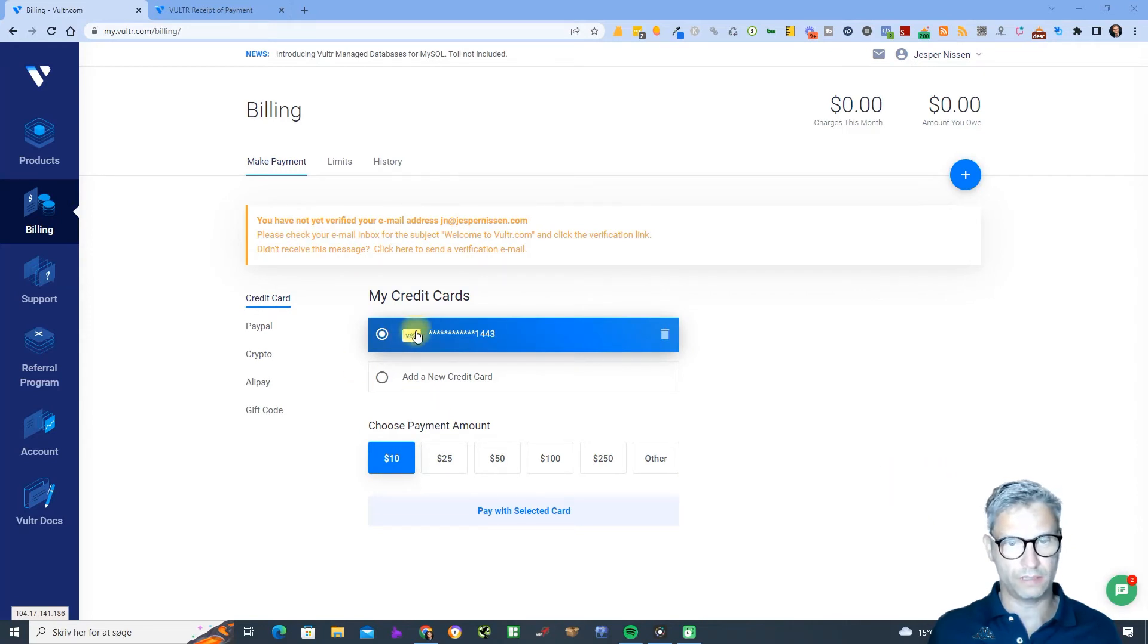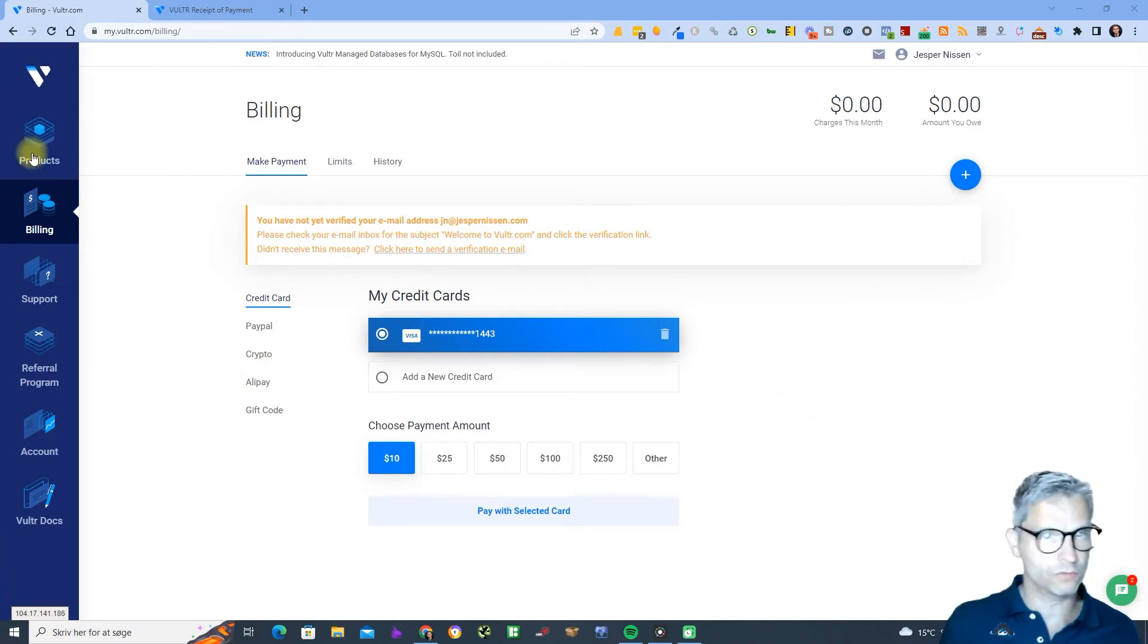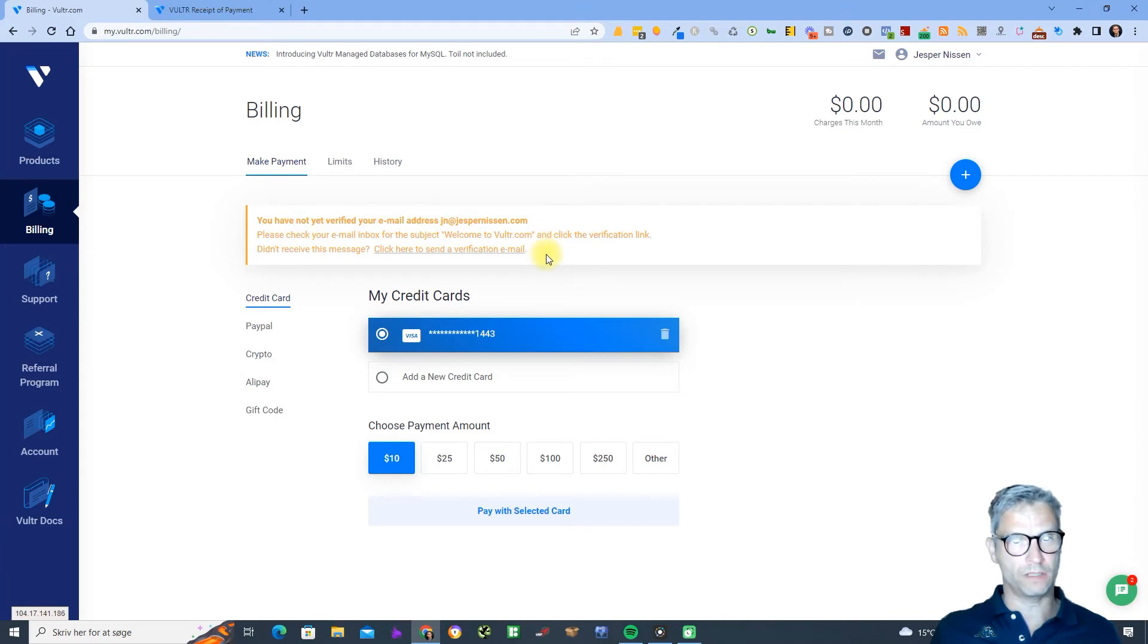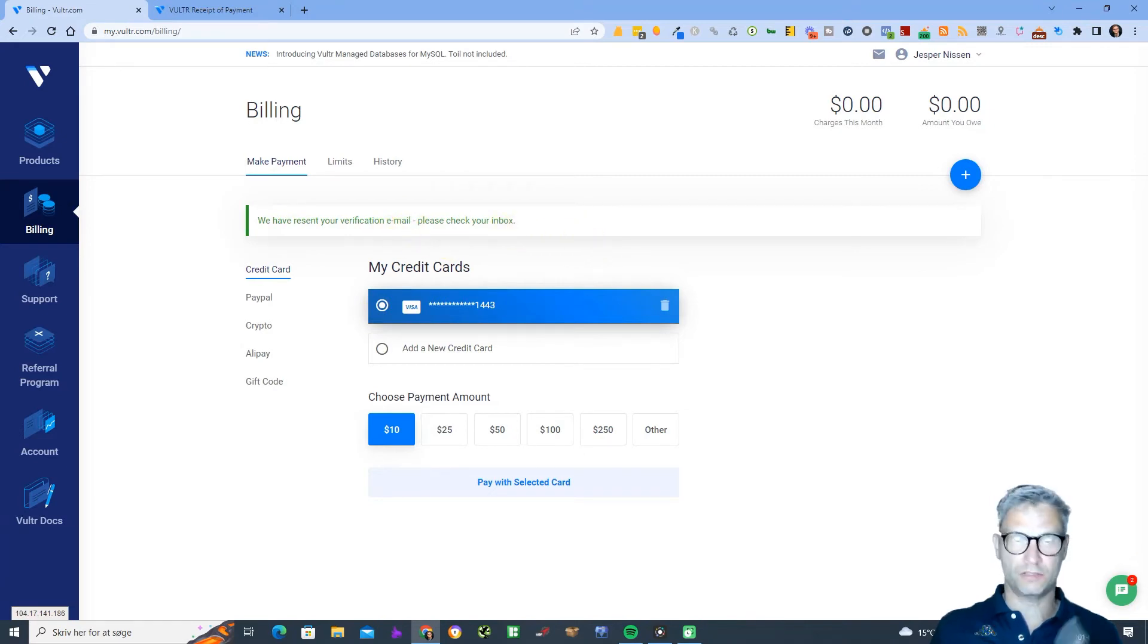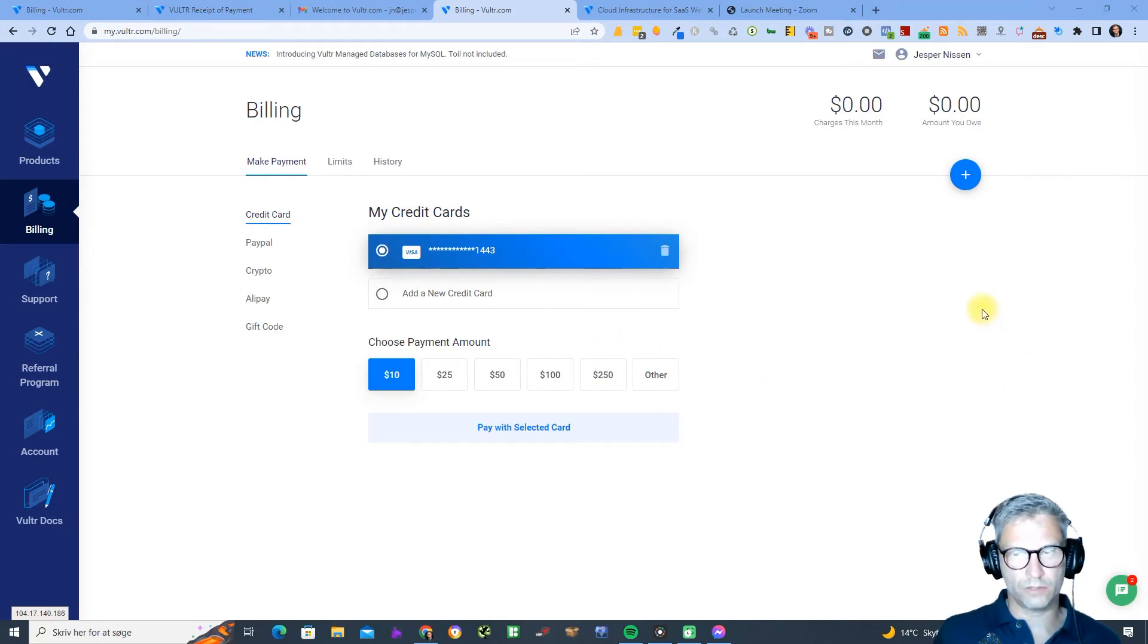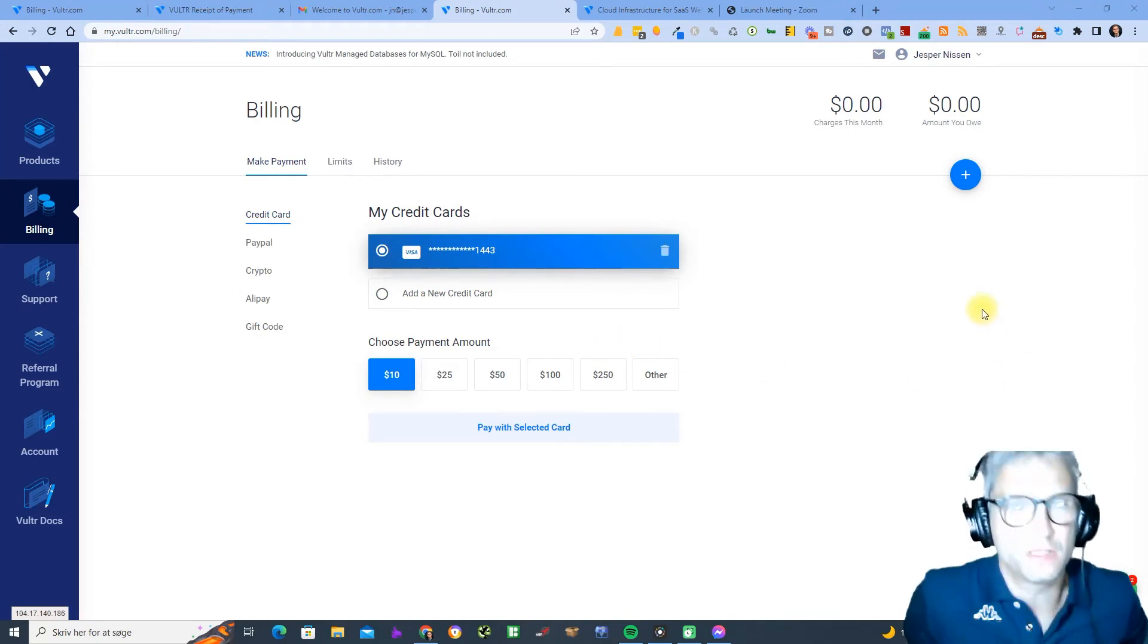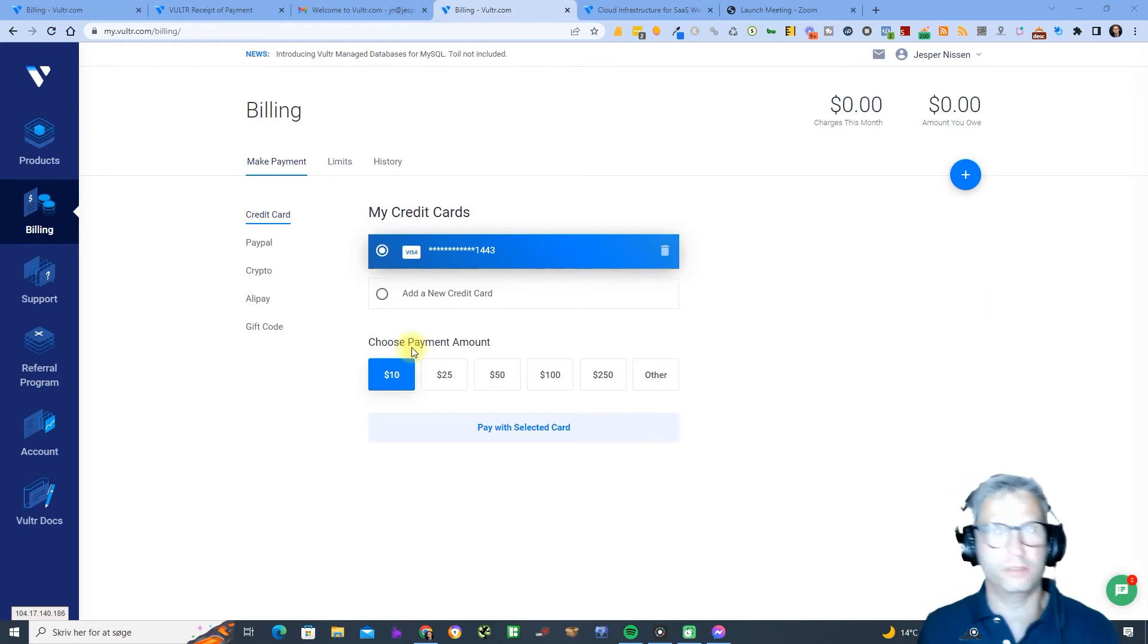Now I've entered my credit card so I've linked my credit card to the account. I've not yet verified my email address. I'll just click here to send the verification. Please check your inbox. I'll just click pause again while I verify my email.